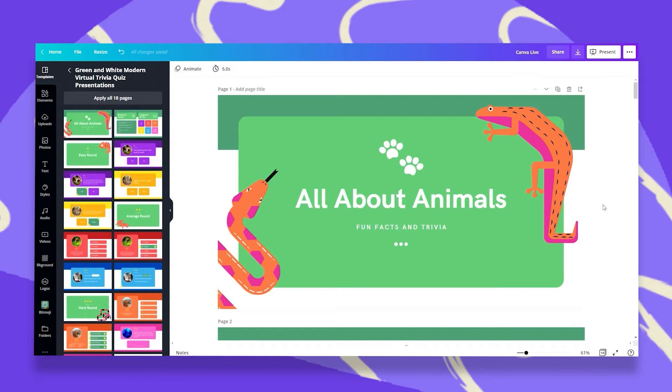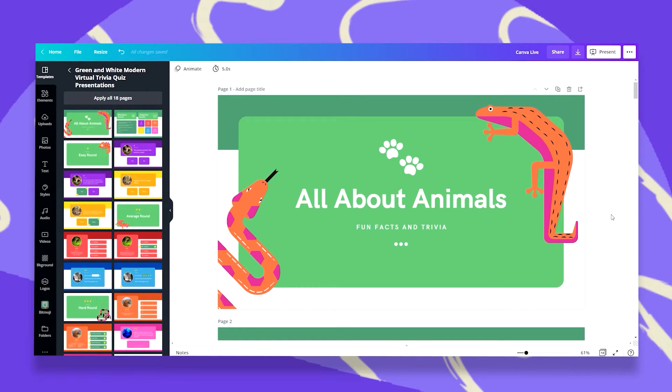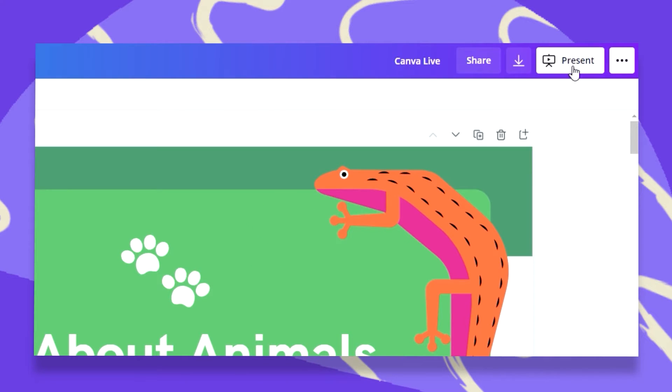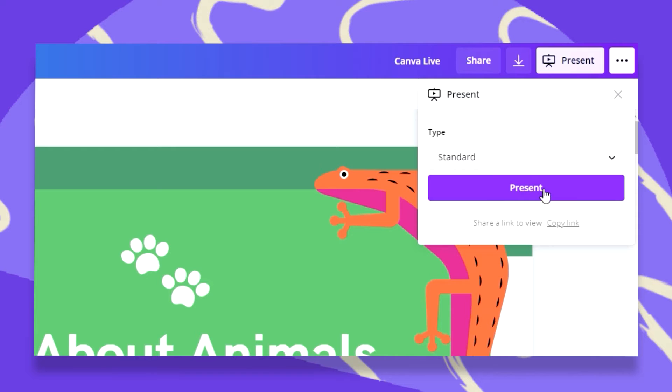So let's see how we do that. Your first step would be to open your Canva presentation. I have here an 18-page template that I took from the Template Bank, and now let's click on Present at the top bar here.